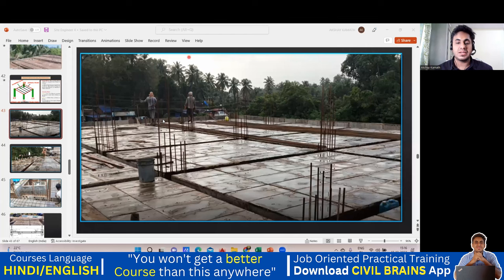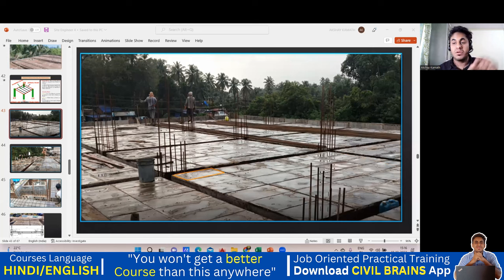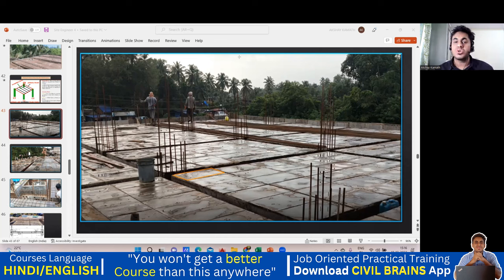Welcome back. In this lecture we will see how to take out the slab centering quantity and the slab concreting quantity. These shuttering plates are placed horizontally for the slab, so we call it centering. For beam, column, and footing it was shuttering because everything was vertical, but here we are placing it horizontal, so we call it slab centering.